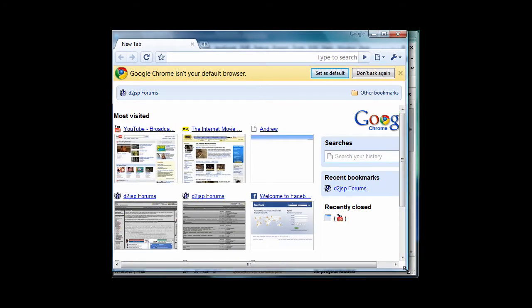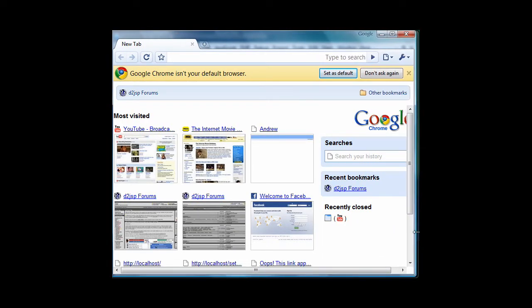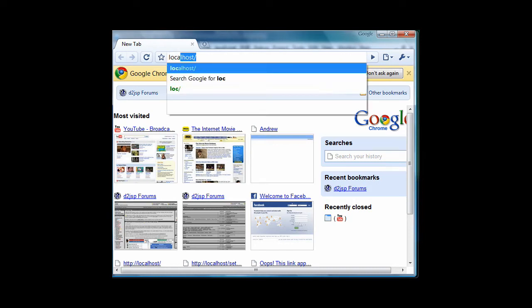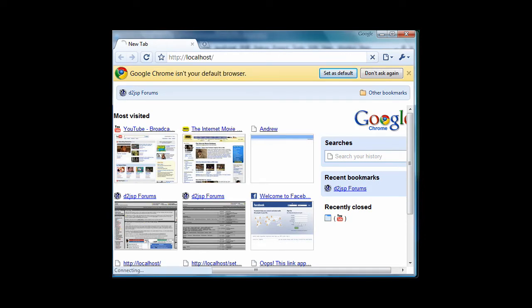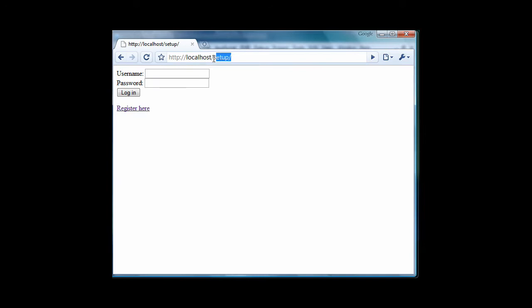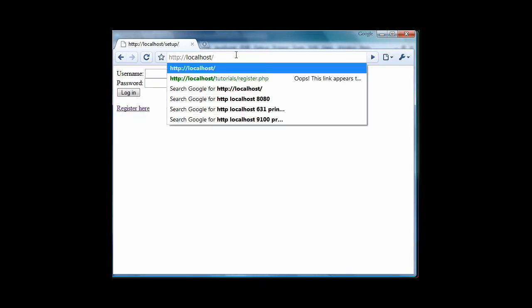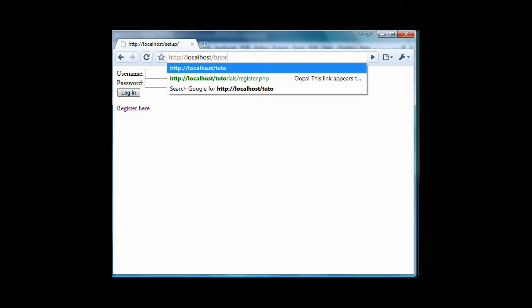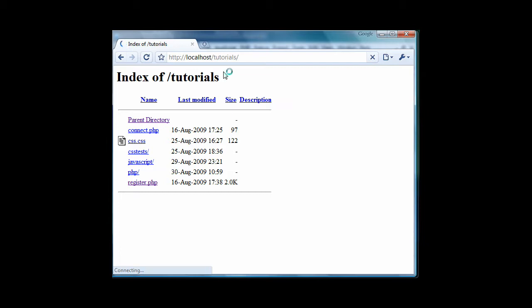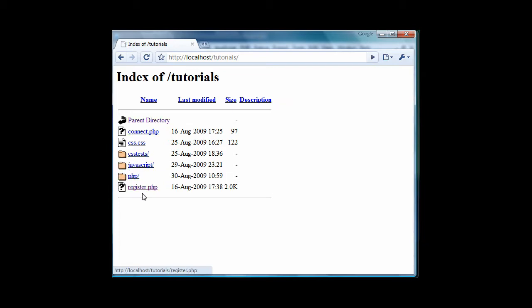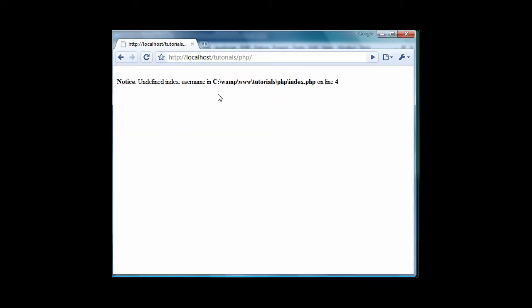Don't know if you can see all of this, but, oops, one second, that's not it, tutorials.php.